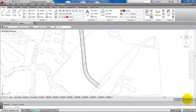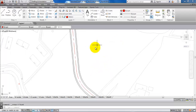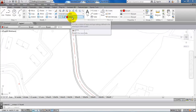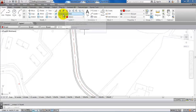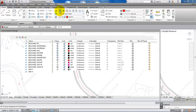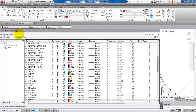Hello and welcome. In this video I will show you how to create a block which can be used to illustrate the stationings along the center line. First we will design the stationings, and for this I have created a new layer. You can do this in layer properties, where you can create a new layer.